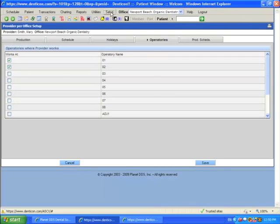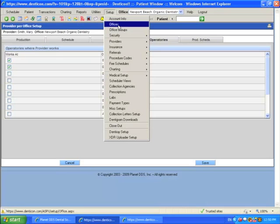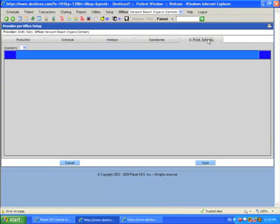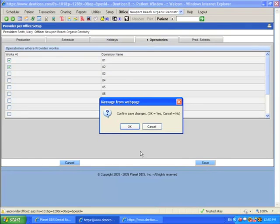Then go to the Operatories tab to add the operatories in order to be able to come here and assign those chairs or rooms to that provider. You cannot enter a production schedule until you have assigned operatories and saved.